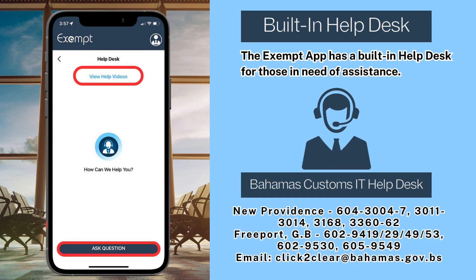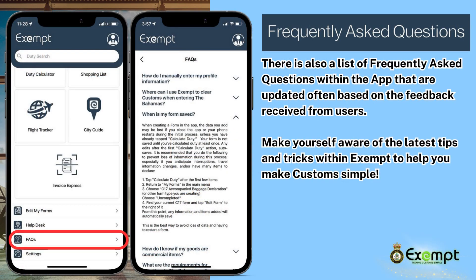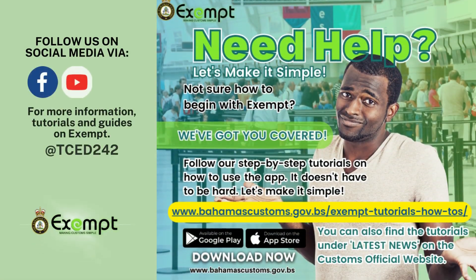Here are our contacts. There is also a list of frequently asked questions within the app that are updated often based on feedback received from our users. Make yourself aware of the latest tips and tricks within Exempt to help you make customs simple. Thank you for watching — we hope that this guide makes things a little easier for you. Follow us on social media to keep abreast with all the latest news and updates from Bahamas Customs. We also have a full playlist of how-to videos to aid you in making Exempt work for you.